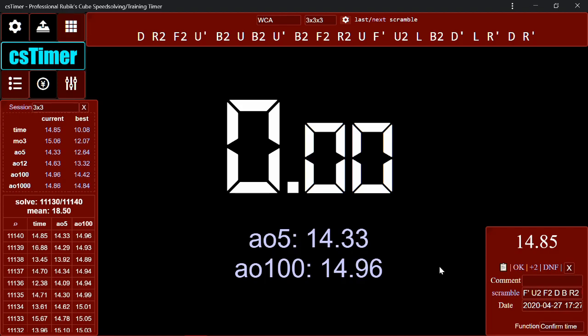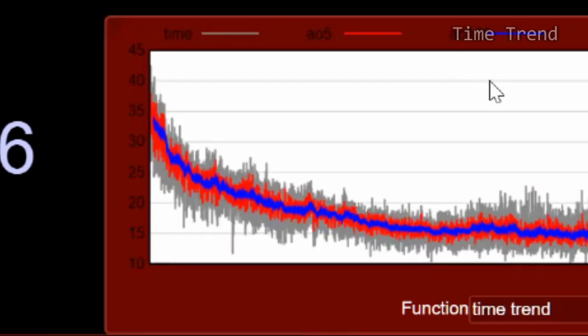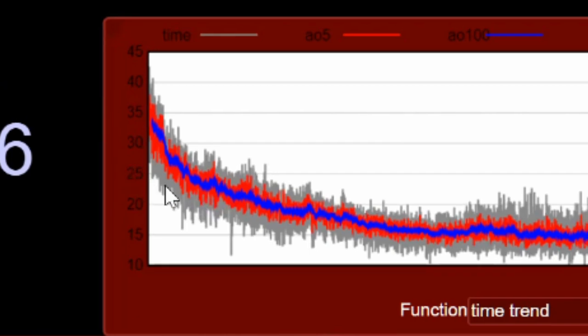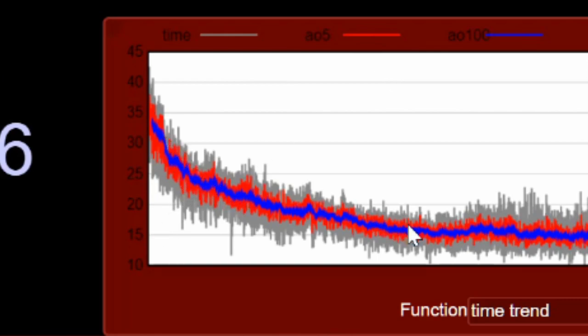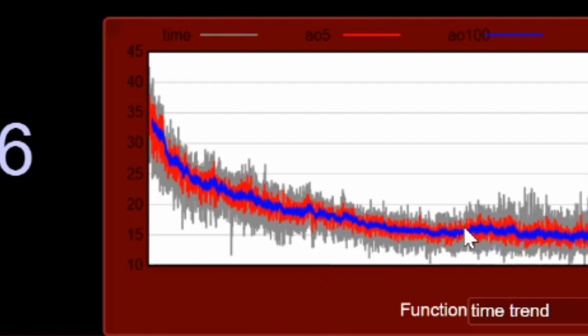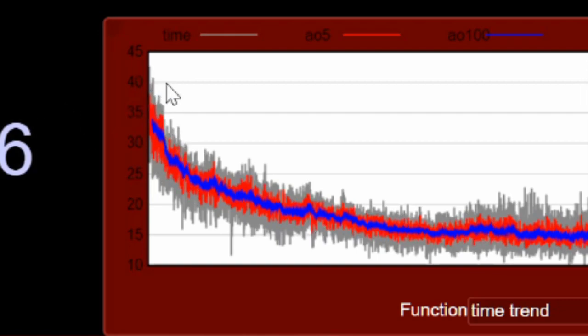And my favorite way to view my stats in CS timer is the tool Timetrend here. And it'll give you a nice graph of your improvement over time. Now the gray line corresponds to individual solves, and the red line and the blue line correspond to whatever you have set here. So mine is average of 5 and average of 100. So you can see my gradual improvement over time. I had a really big improvement spike over here. Maybe I got a new cube or something, I don't know. But you can see interesting things like that, and you can look back and see, oh, I had a really bad time there. Yeah, so you can look at your improvement over time. See, when I first started this session, I was averaging around 40, 45 seconds, and now I've gone all the way down to sub 15.